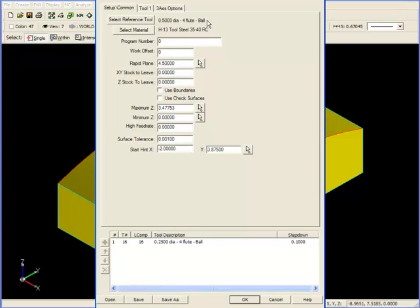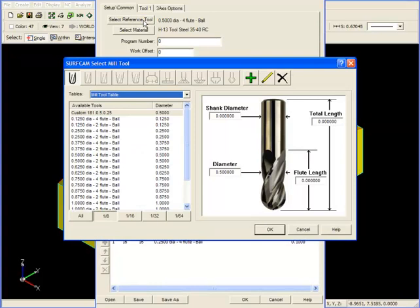This material will be removed with the second tool that we'll choose later. It's important to realize that rest machining can only calculate the material left by a ball-nosed end mill, and can only remove material with a ball-nosed end mill. If we look at our select reference tool button, you can see that the only tool available to us is a ball-nosed end mill, both for reference tools and for cutting tools.